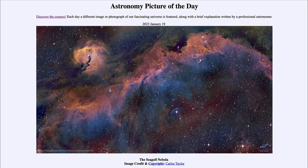The gas will glow brightly in specific colors associated with the type of material it is made up of, and for the most part, unless you're looking at specific regions, it's all going to be hydrogen gas, which makes up the vast majority of atoms in the universe.